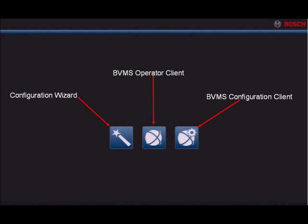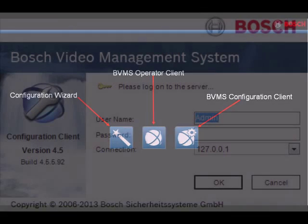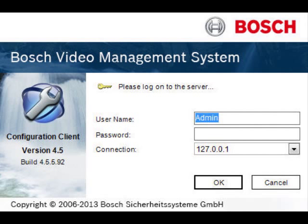From the kiosk menu of your DVAR IP appliance, select the BVMS Configuration Client icon on the far right-hand side. You should be prompted to log in to Configuration Client. The default username is admin with no password. You can use the default loopback connection address of 127.0.0.1, which should be present in the connection drop-down menu.